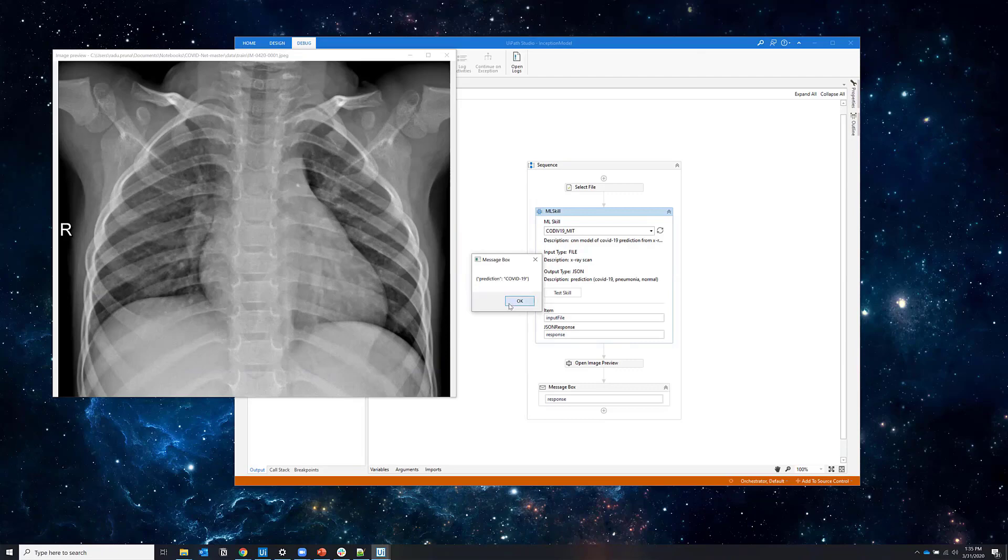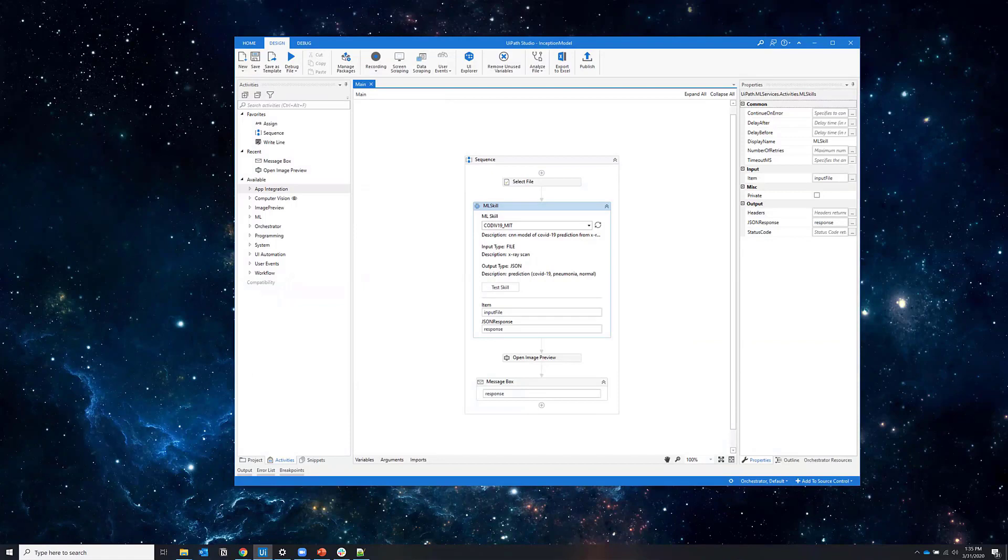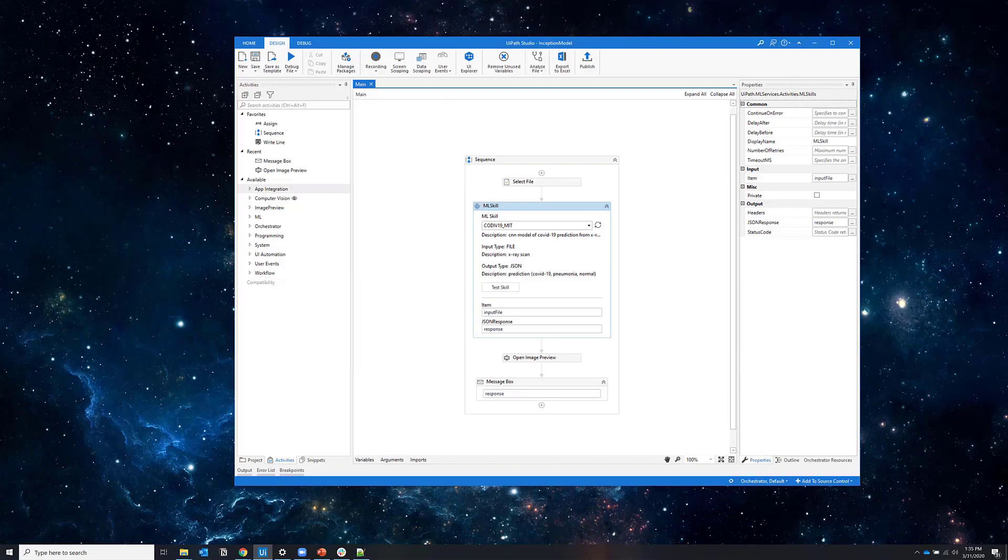Please note that this is not a production ready solution and it hasn't been validated by any external health organization. It is just a preliminary experiment that obviously lacks x-ray data.